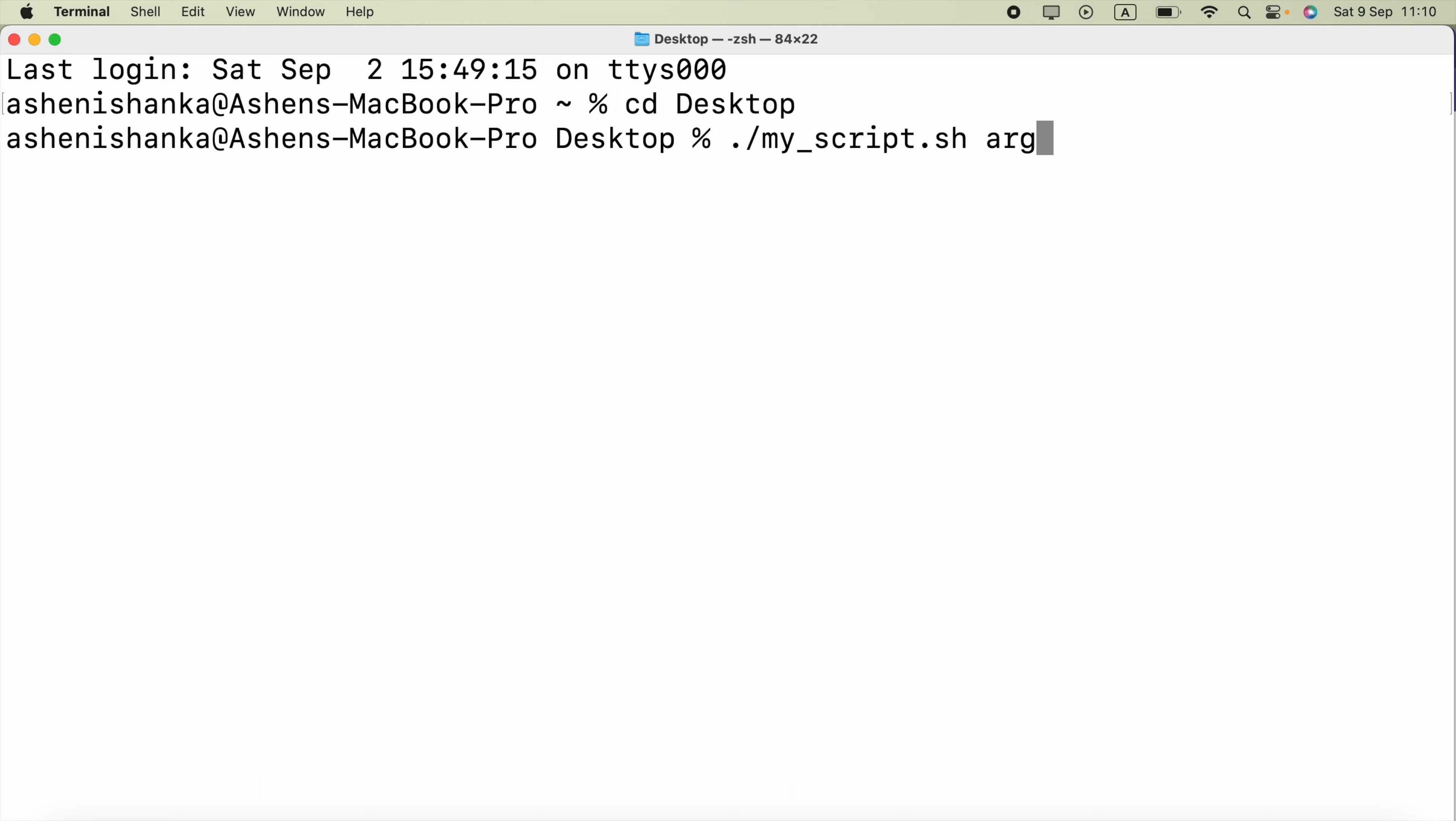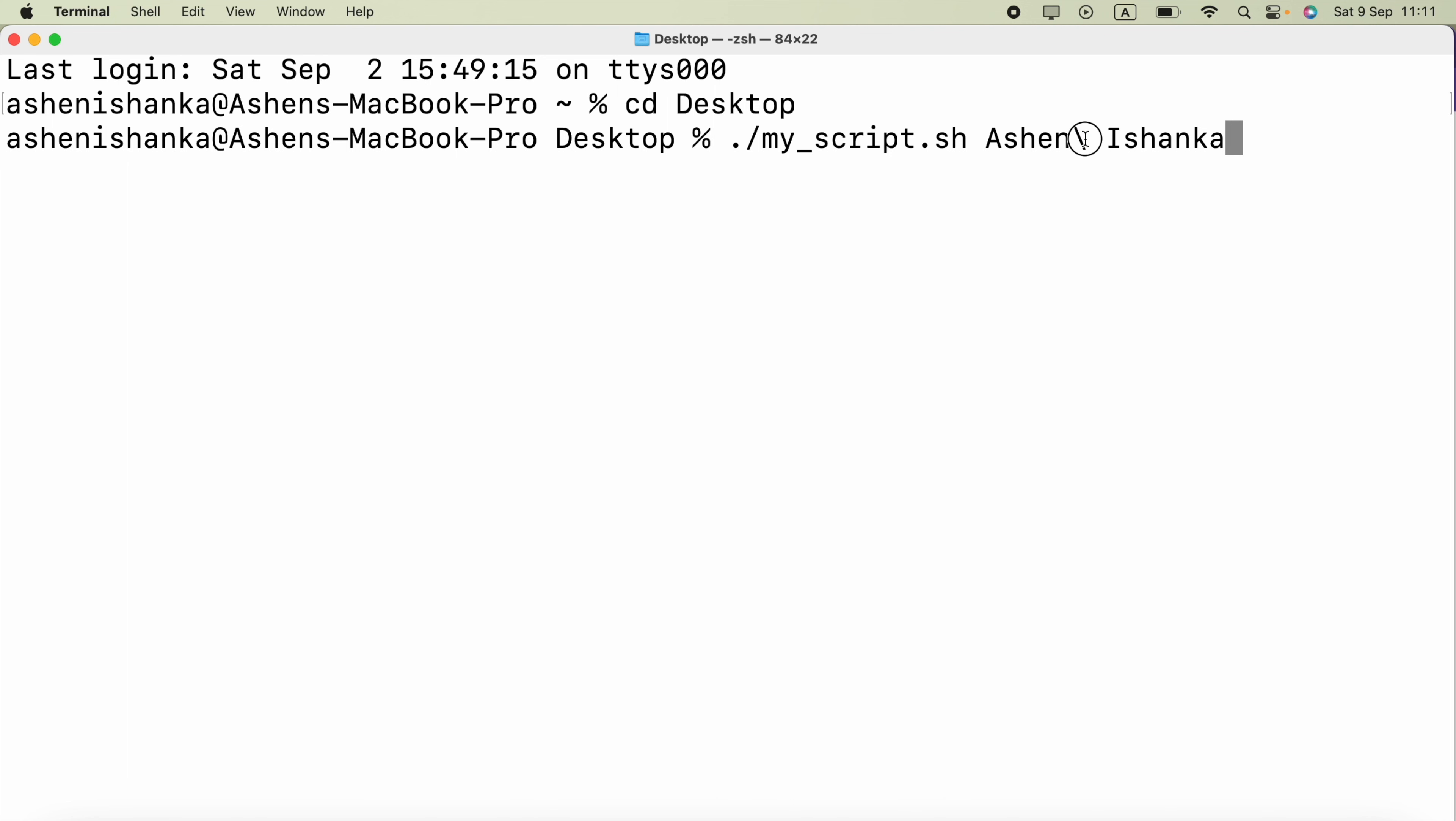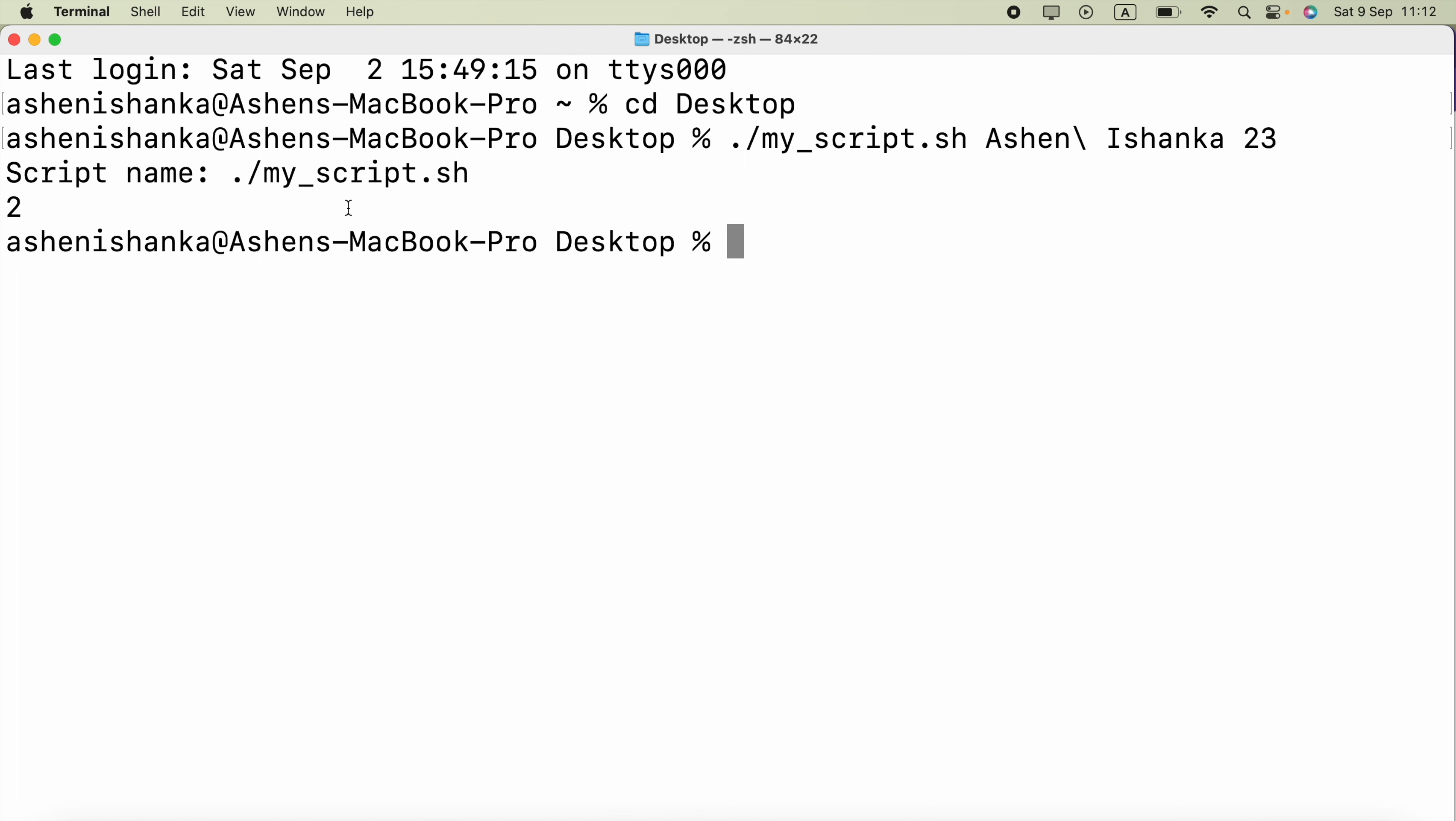Then right after the file name after a space you are going to start to type arguments, for example argument one and argument two and so on. In my case I need to send a name. I am going to say Ashen and let's say there is a space for this name. So to specify a space I can say backslash space Ishanka. So this will be just one argument because we specified there is a space by saying this backslash. Now to send the second argument we have to insert a space then the value 23 the age. Now it will be sent to the bash script. I am going to execute this.